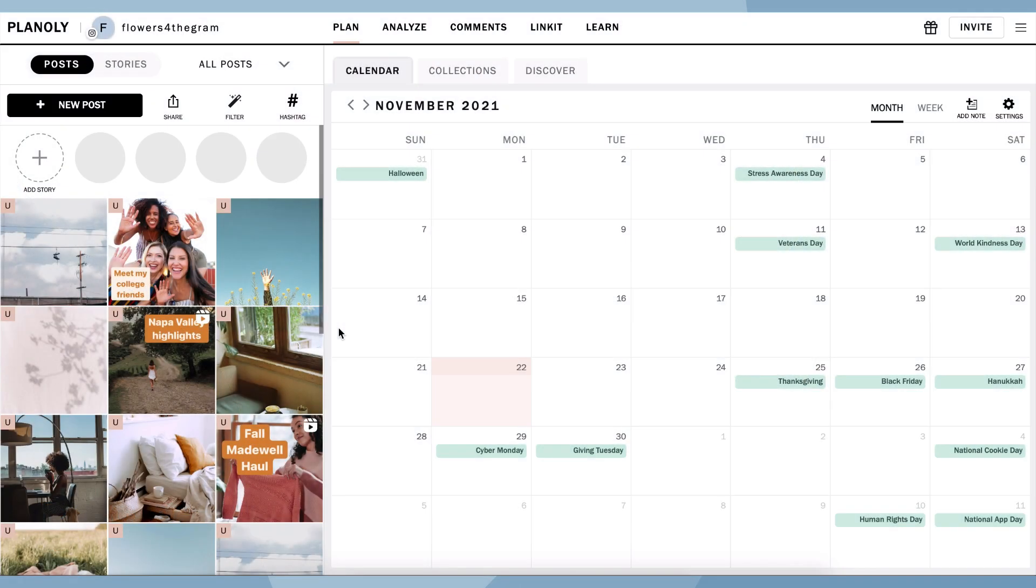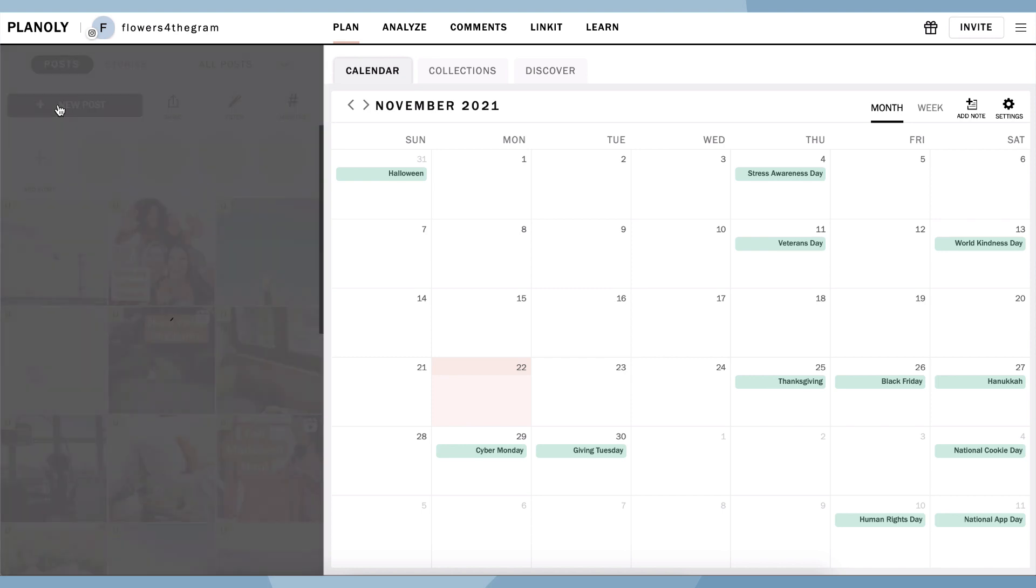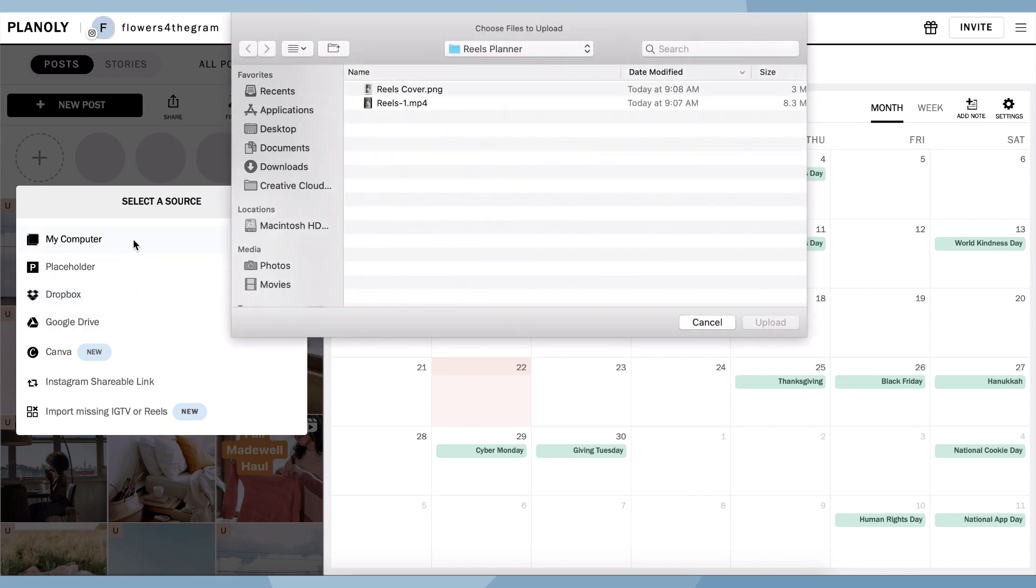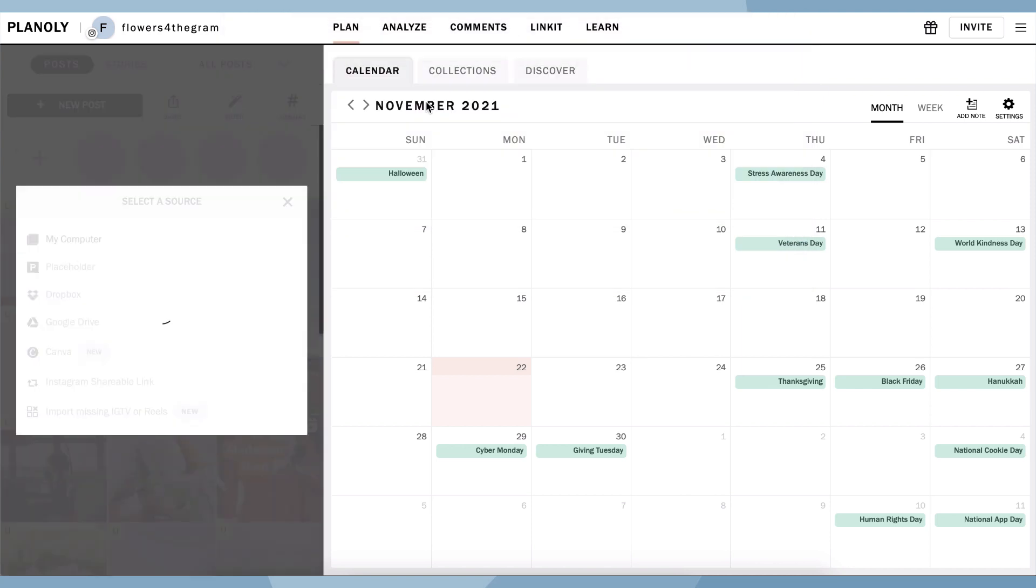To upload a new Reel to Planoly, first tap on the plus sign here. Choose from different types of sources, like from your computer, Dropbox, Google Drive, and your device's files, and upload a video file.